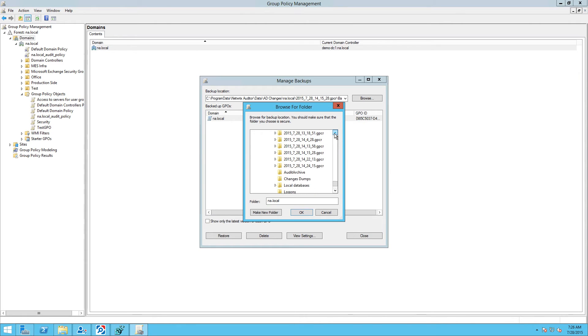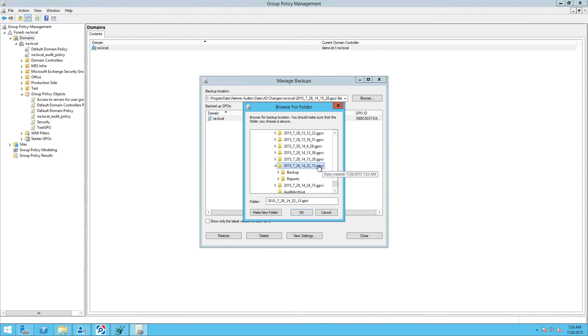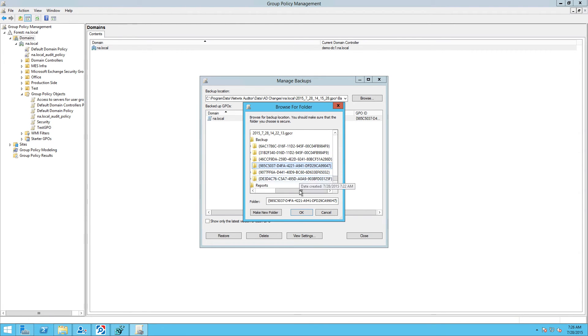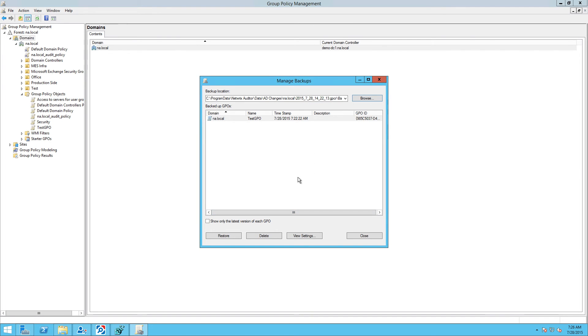As you can see, folders are named by dates. Select the Group Policy object you want to restore, and click Restore and check Status.